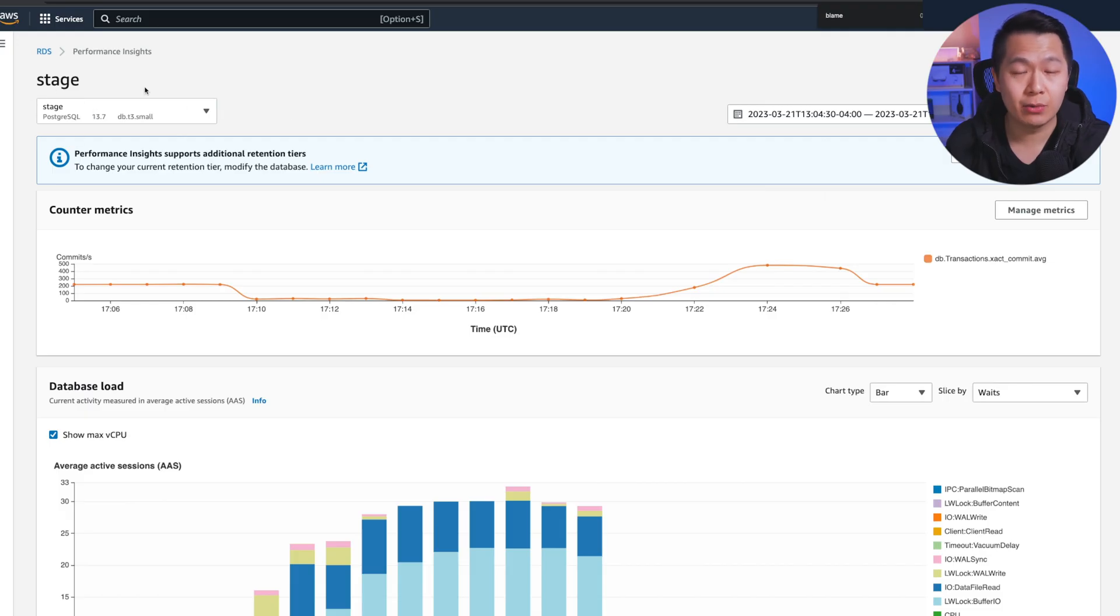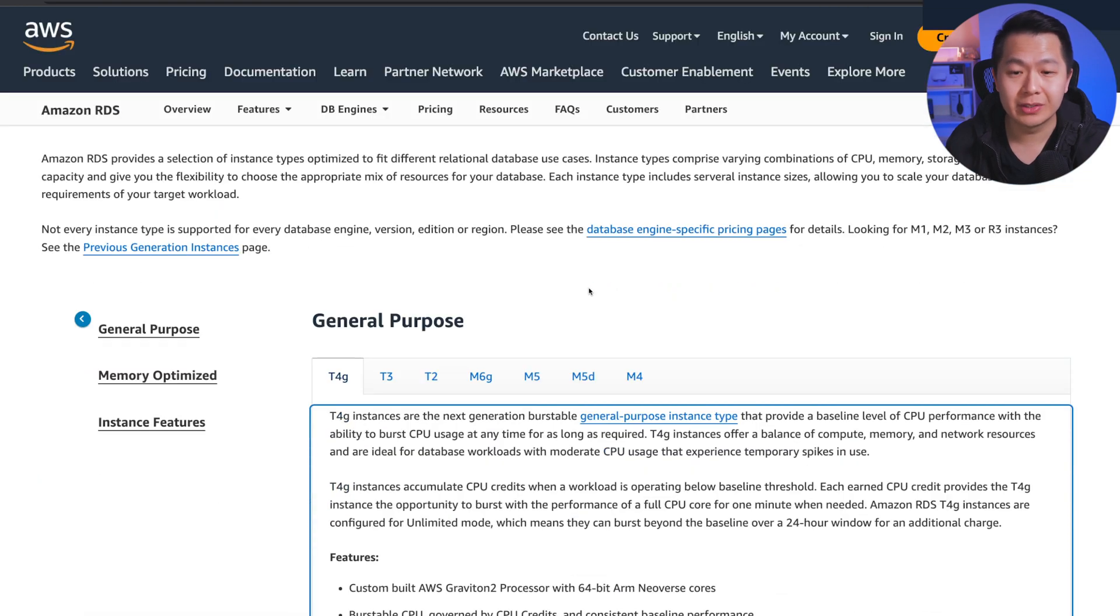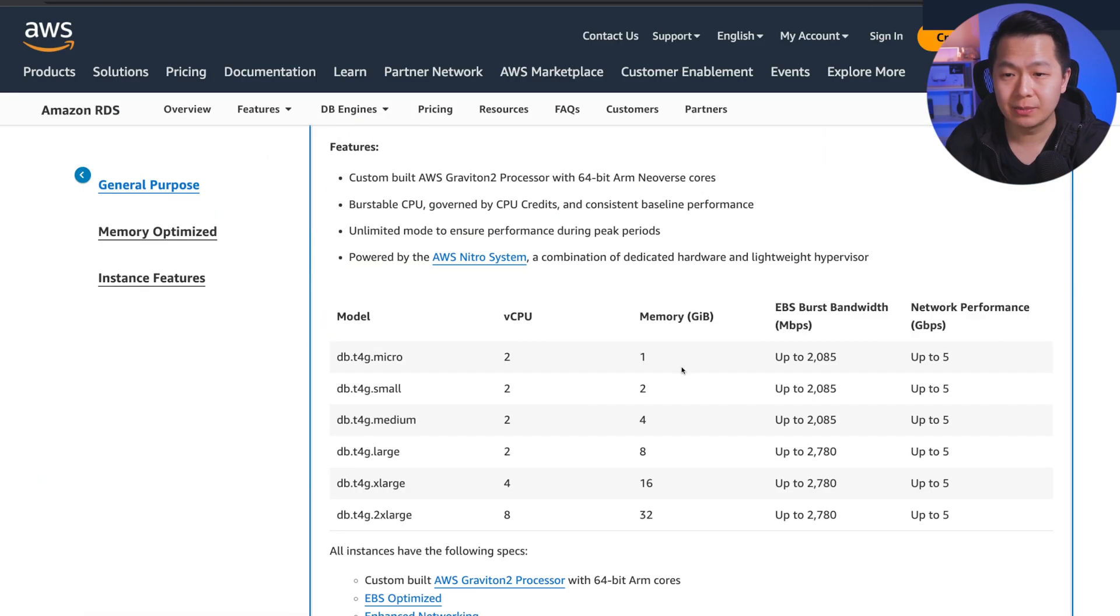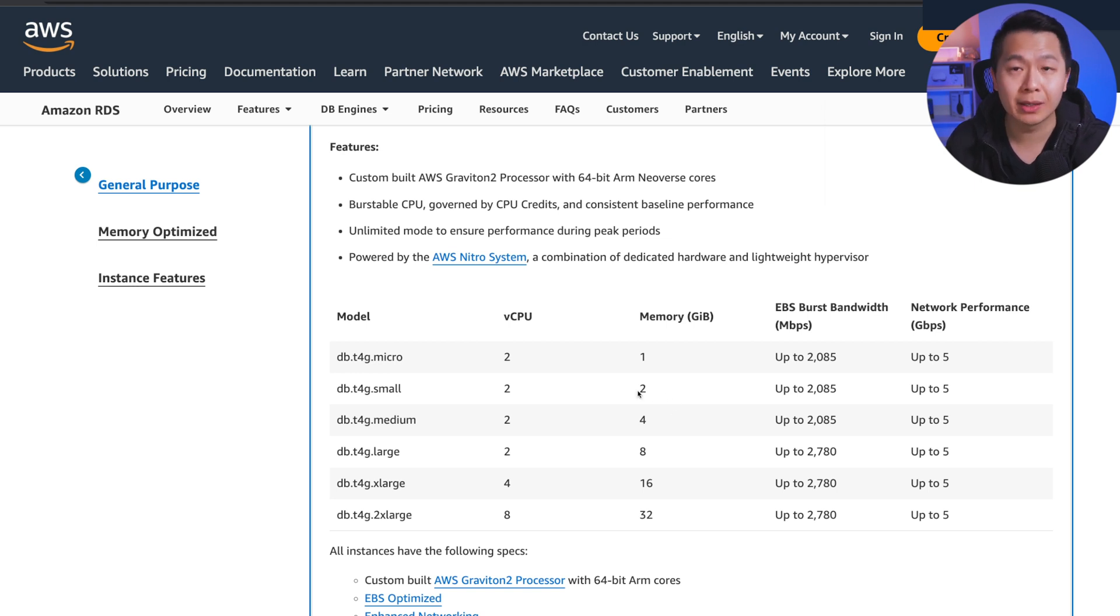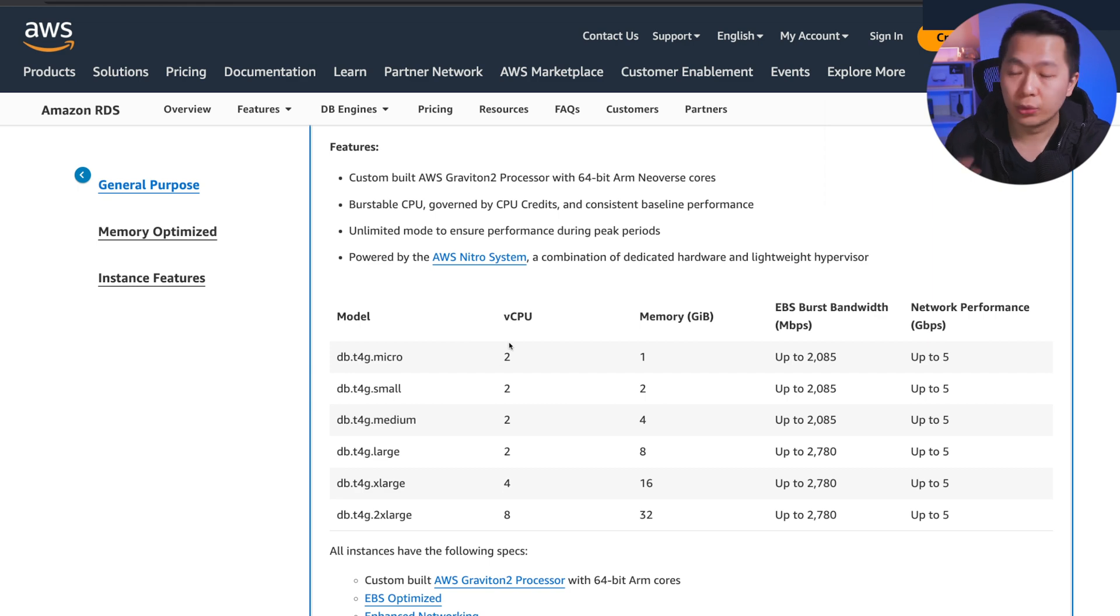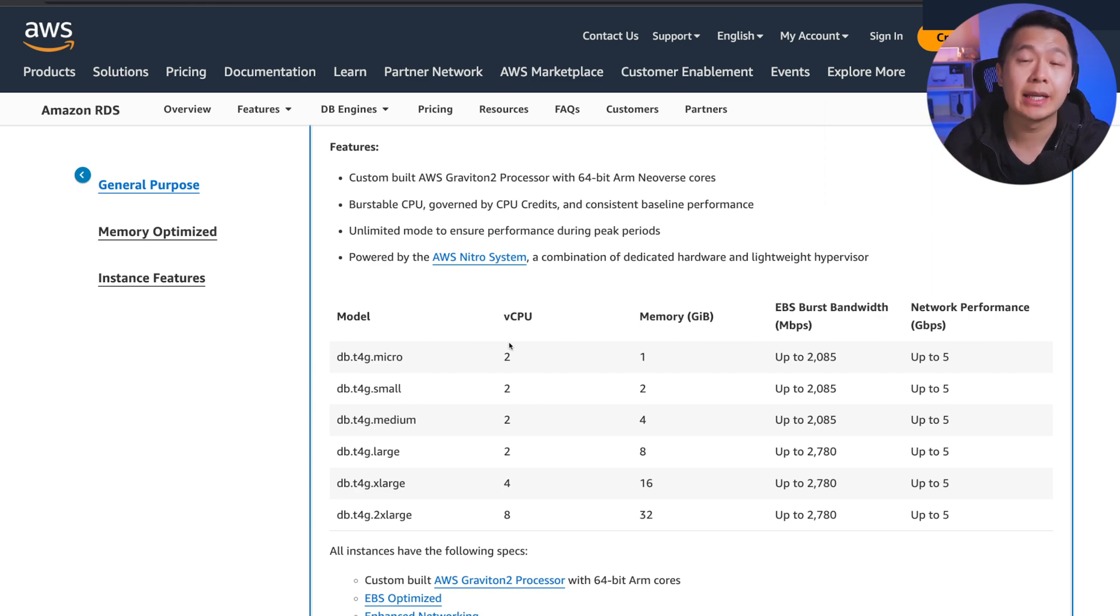This makes sense because our database instance is a T3 small. If we go over to the instance types, you can see that a T4G or this is the equivalent, but a small has two gigabytes of memory. This is not the root cause. We have to dig a bit deeper to see what is actually taking up all this memory.